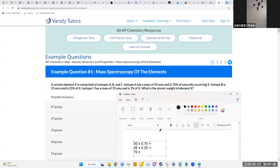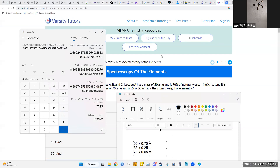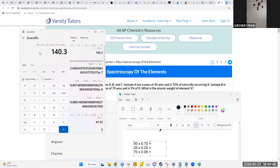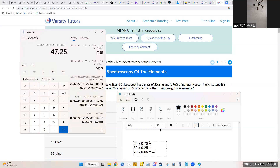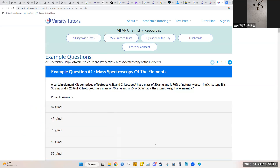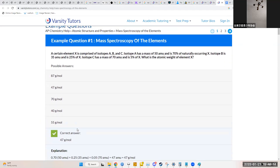So: 50 × 0.70 + 35 × 0.25 + 70 × 0.05 = 47.25. And indeed, one of the answer choices is 47, and that is the correct one. Note that the percentages 0.70, 0.25, and 0.05 add up to exactly one, representing 100% of the isotope variations of this element. By factoring in each weight by its percentage, you get the weighted average atomic weight of all isotopes.